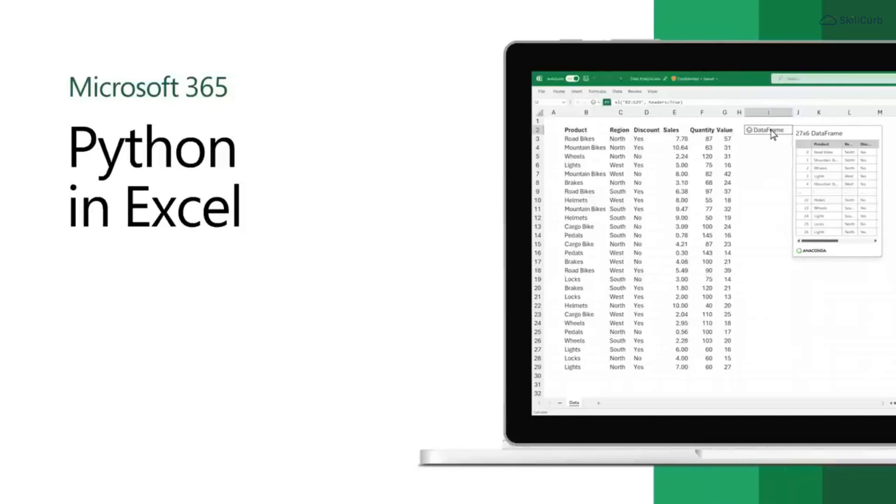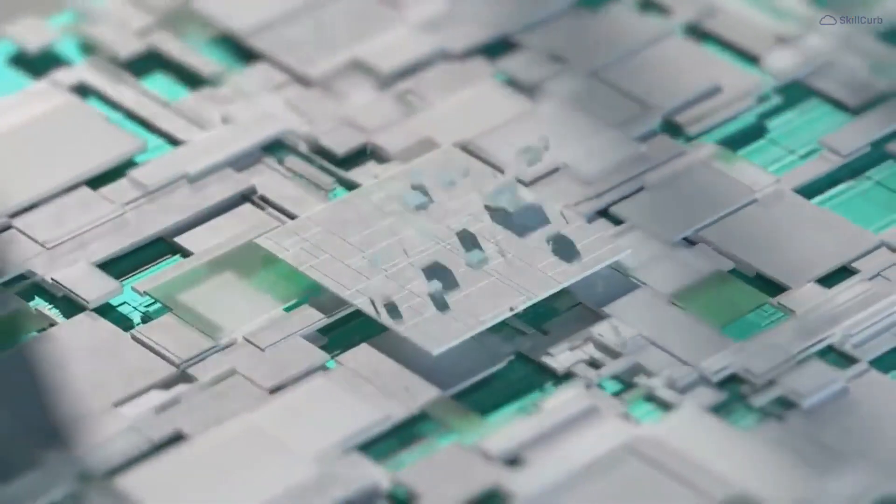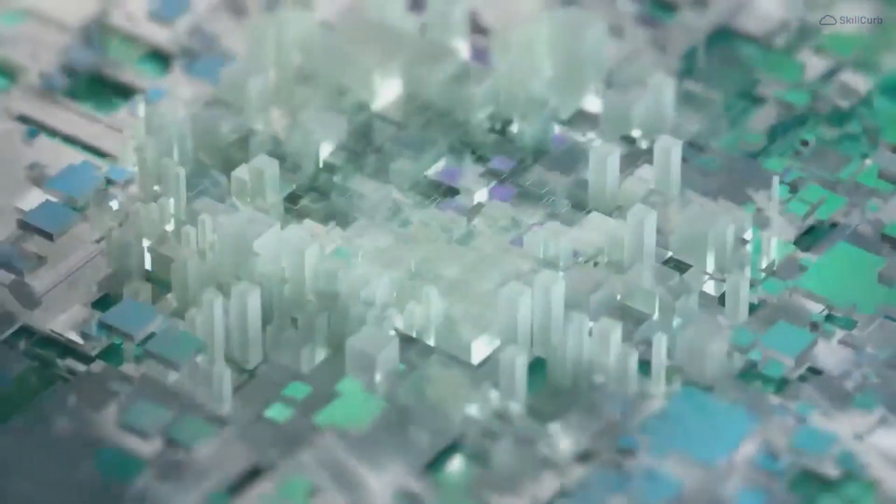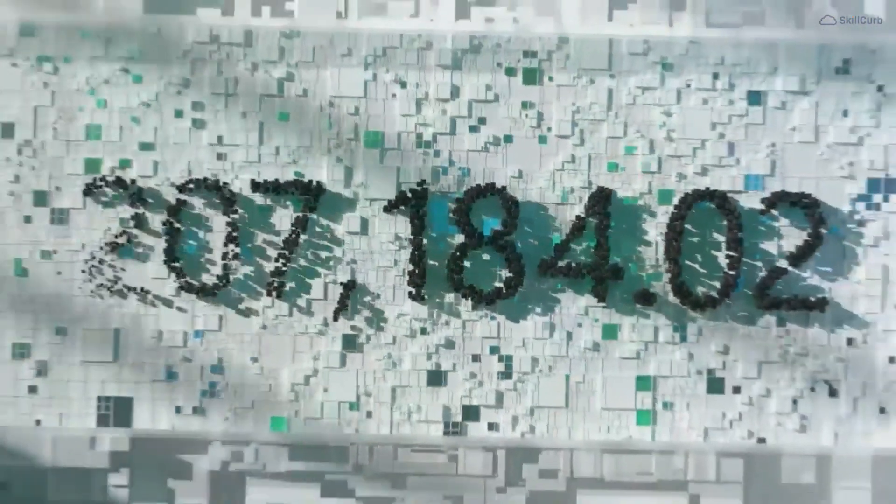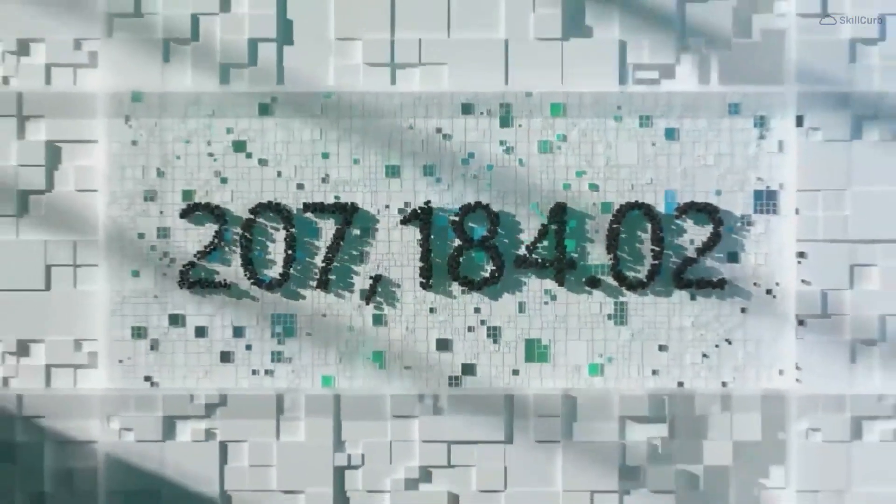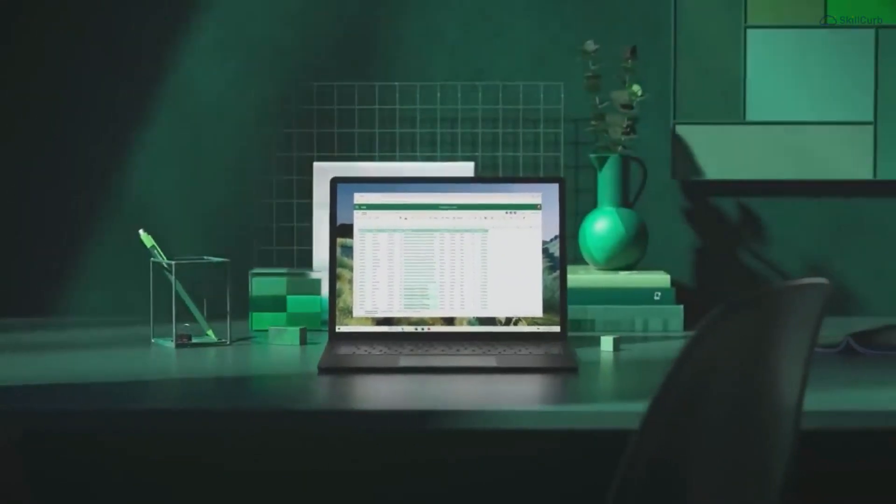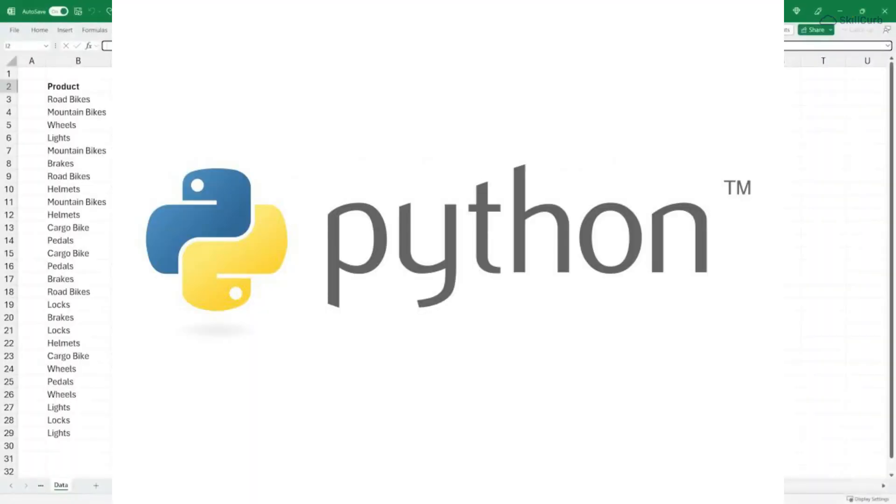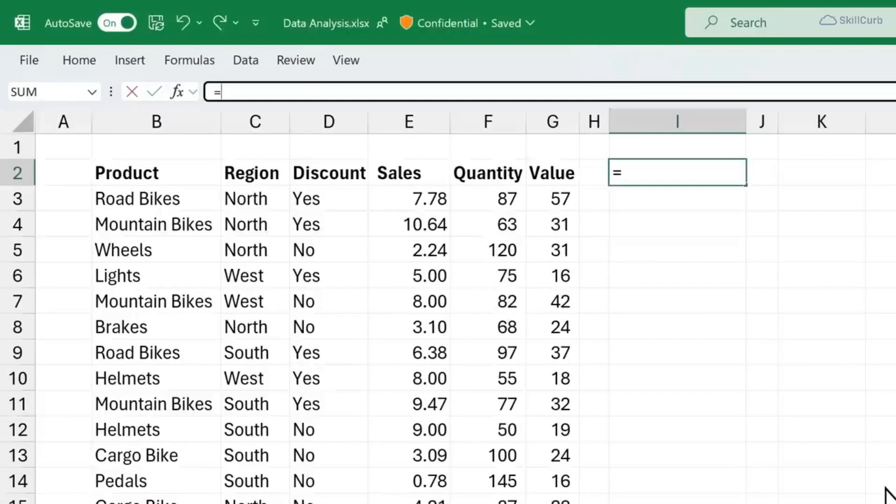Hey guys, welcome back to another video. So in today's video we'll dive into the topic that's going to revolutionize the way you work with Microsoft Excel. Yeah, we're talking about using Python right here in Excel. That's right.